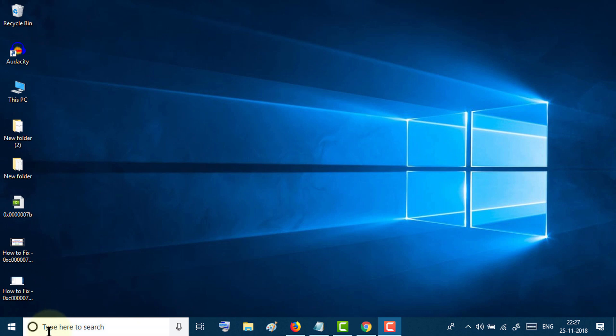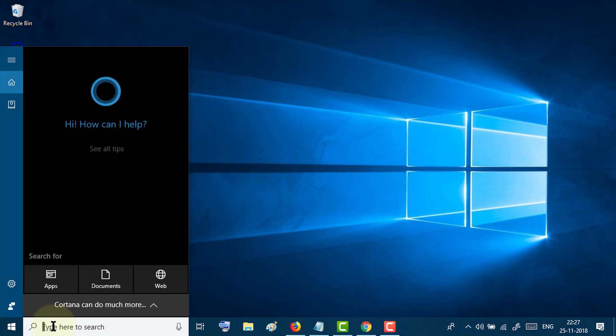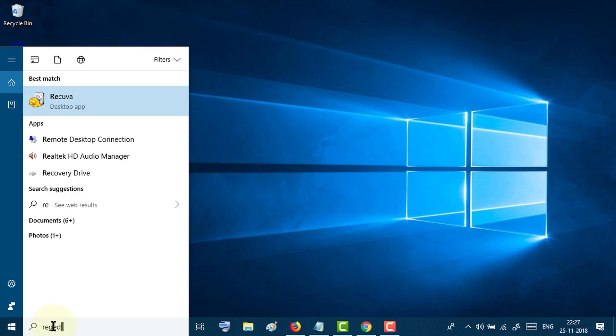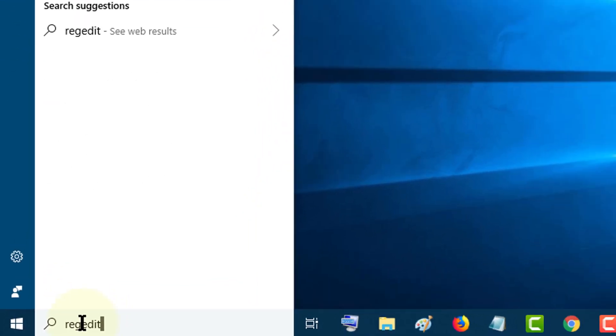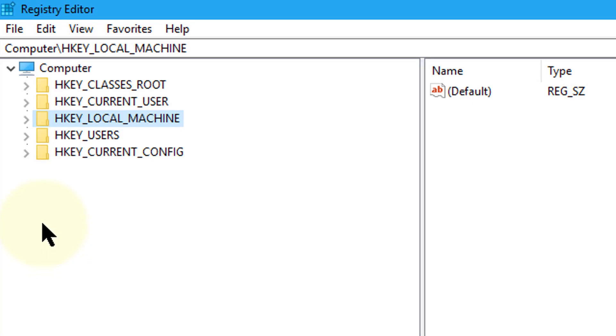First, go to the start menu and search for registry editor. Type REGEDIT and open the registry editor. Then expand HKEY_LOCAL_MACHINE.